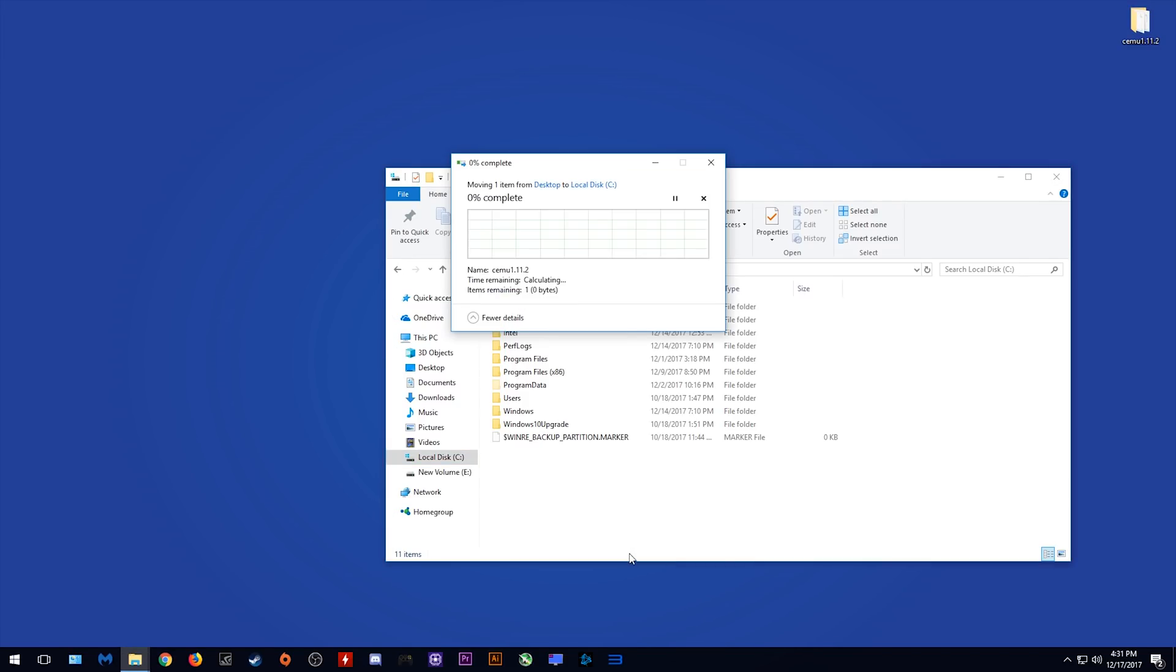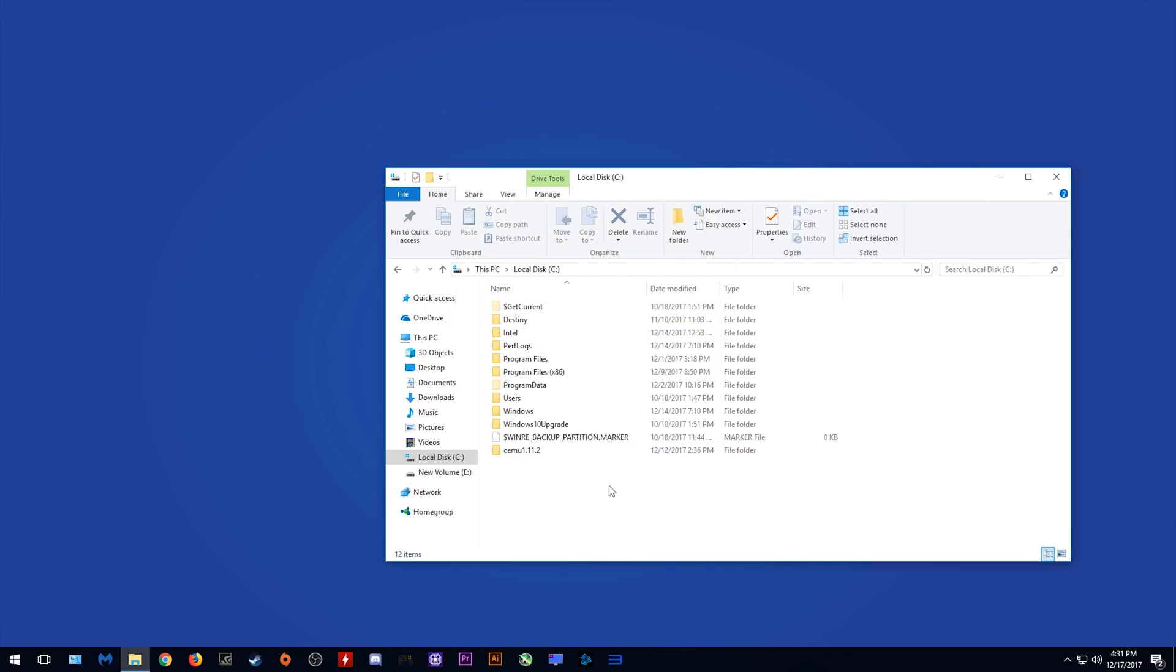For some reason or another CEMU seems to have some issues especially with the MLC path when you are installing DLCs or updates especially so if you have non-English characters in your username.